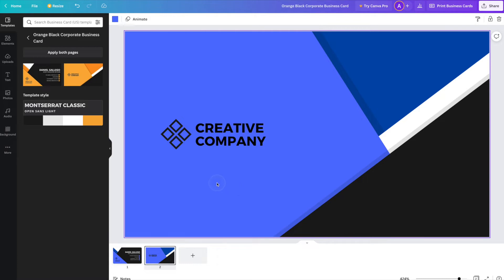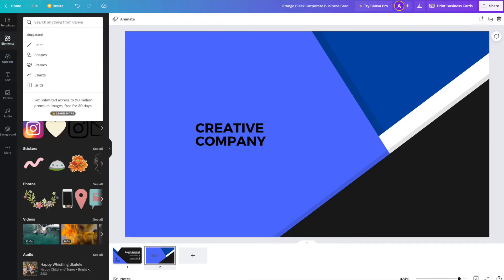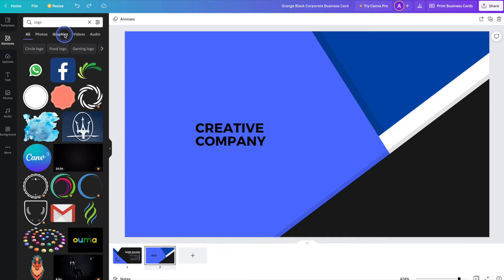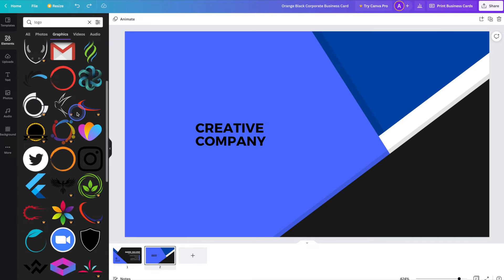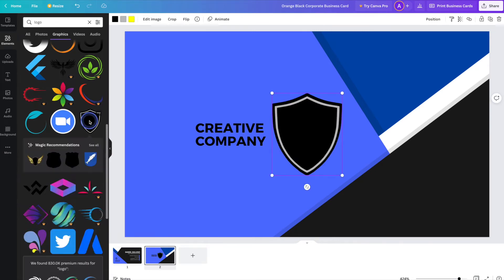Next we'll move on to the company logo. The logo in this template is simply a Canva element along with text. But if you already have a company logo and you'd like to upload the file, you can head over to the uploads tab, upload your file, and then click on it to add it to your business card. You can also replace the element — simply delete the current one by selecting it and hitting the backspace button, then head over to the elements tab to search for something new. I'll search the word 'logo' and then hit graphics, since we don't want anything animated on a printed business card. You can scroll through and click on an element to add it to your card.